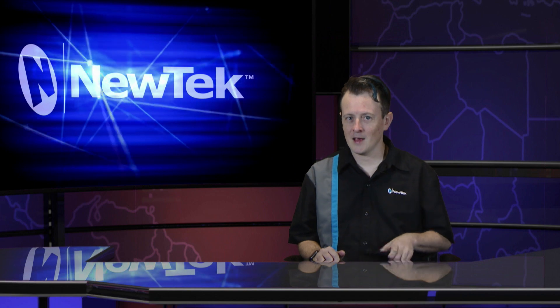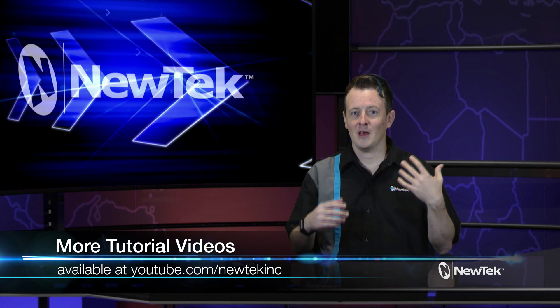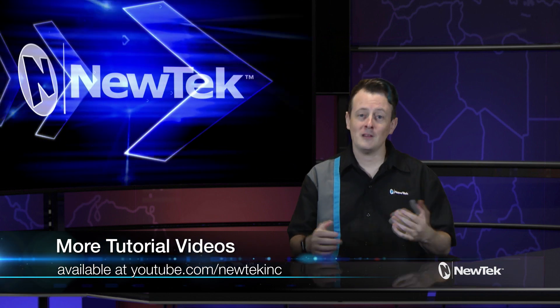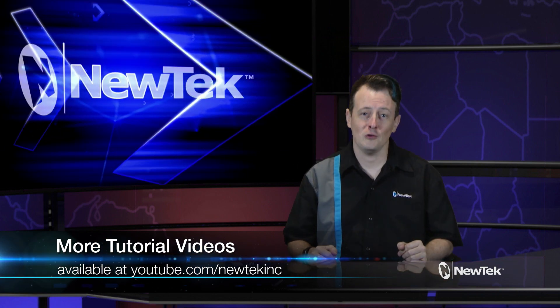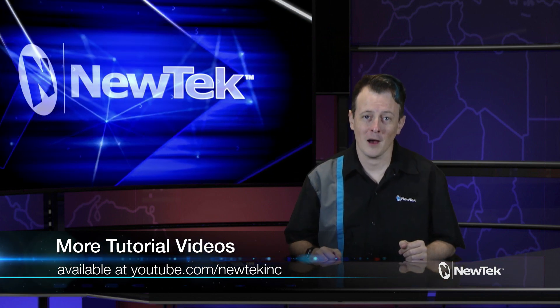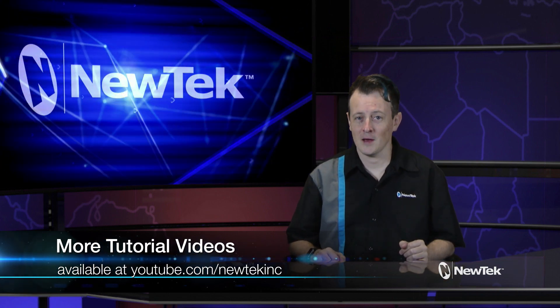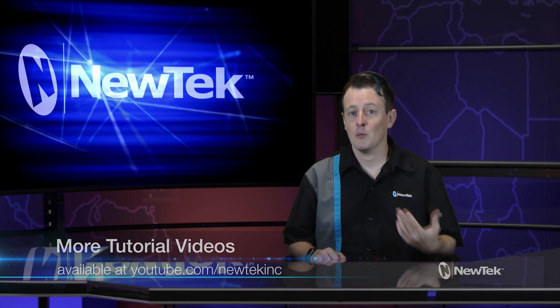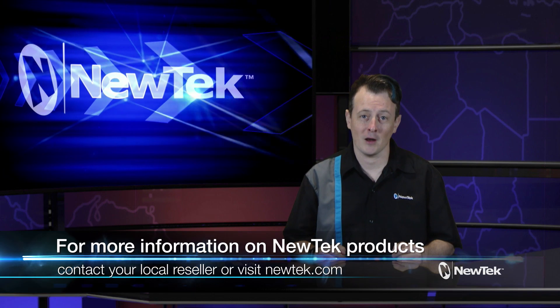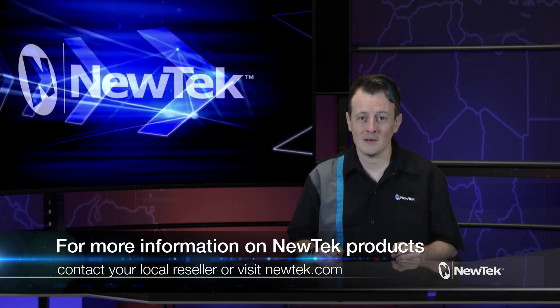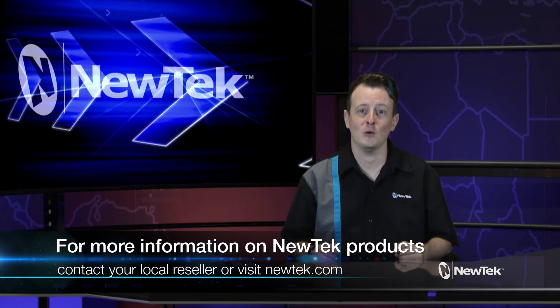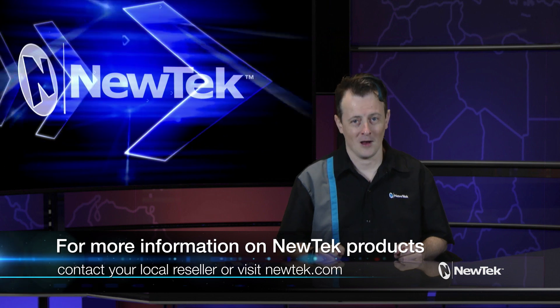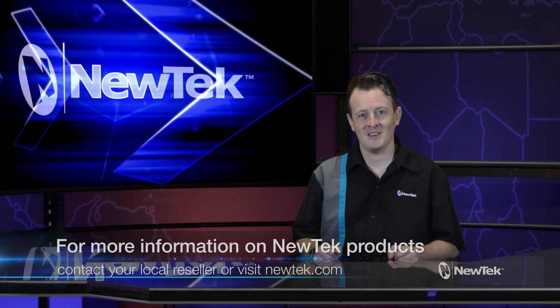For more videos like this, please visit our YouTube page at youtube.com/newtechinc. For more information on any New Tech products, please talk to your local reseller or go to newtek.com. Until then, thank y'all for watching and be sure to tune in next time for another edition of New Tech Tuesday Tutorials.